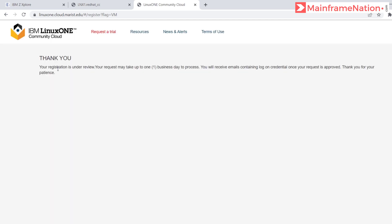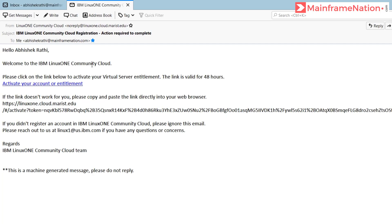Your registration is under review. It will take up to one business day to process, and you will receive an email with the logon credentials once your request is approved. So let's check our email.